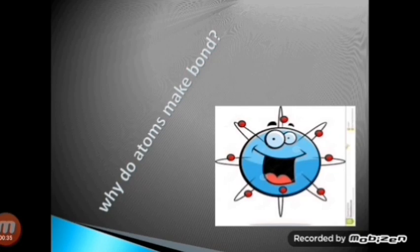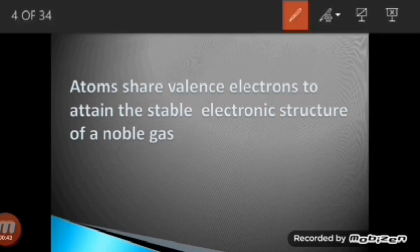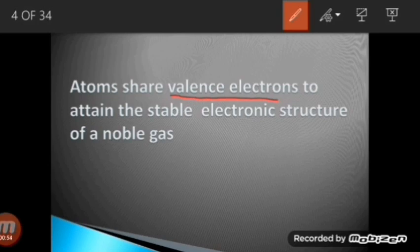It is very important to understand why atoms make bonds and what is the reason behind their bonding. All atoms share their valence electrons. Valence electrons are the electrons which are present in the valence shell of an atom, and the valence shell is basically the outermost orbit of an atom. In order to attain stability, atoms share their valence electrons.